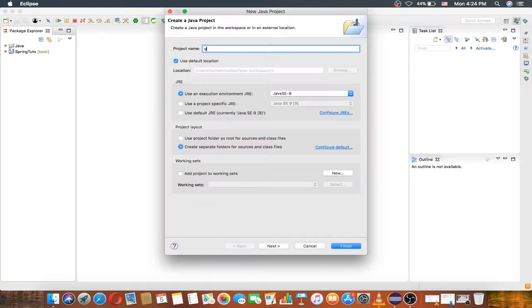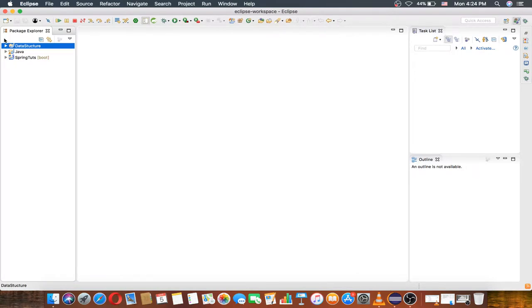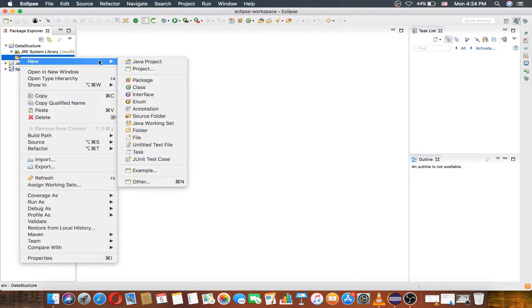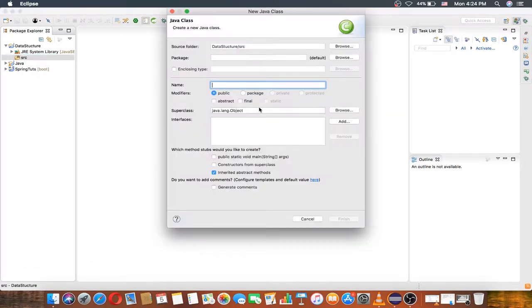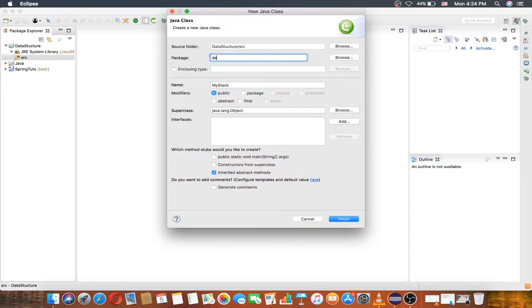I want to create a project called 'data structure'. Now we have created the data structure project. I want to create a package and a class, for example 'my stack', also in a DS package.